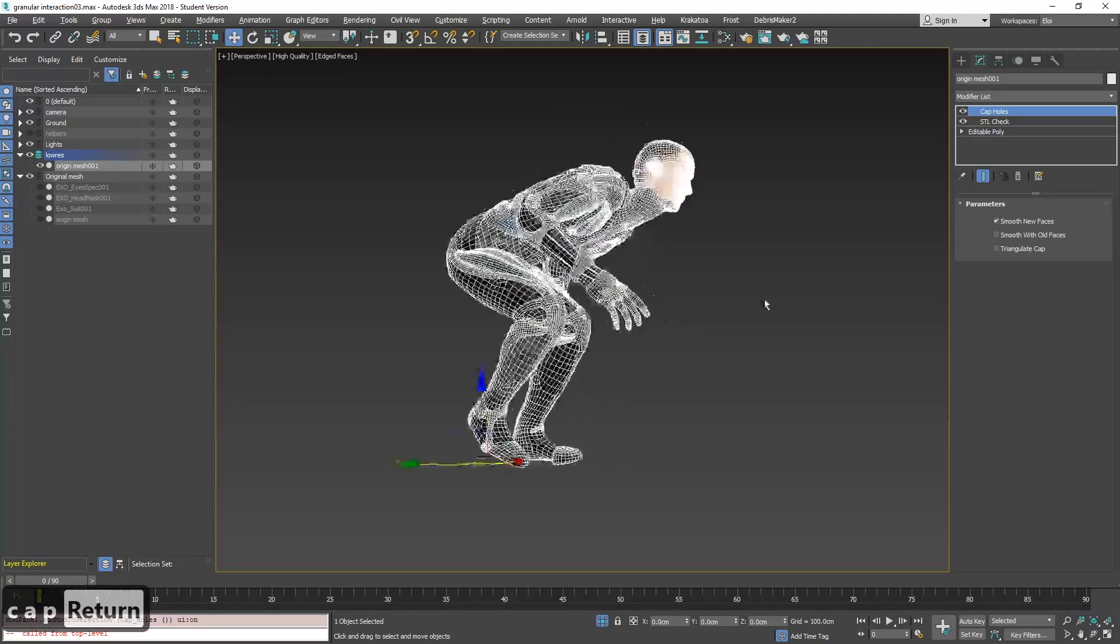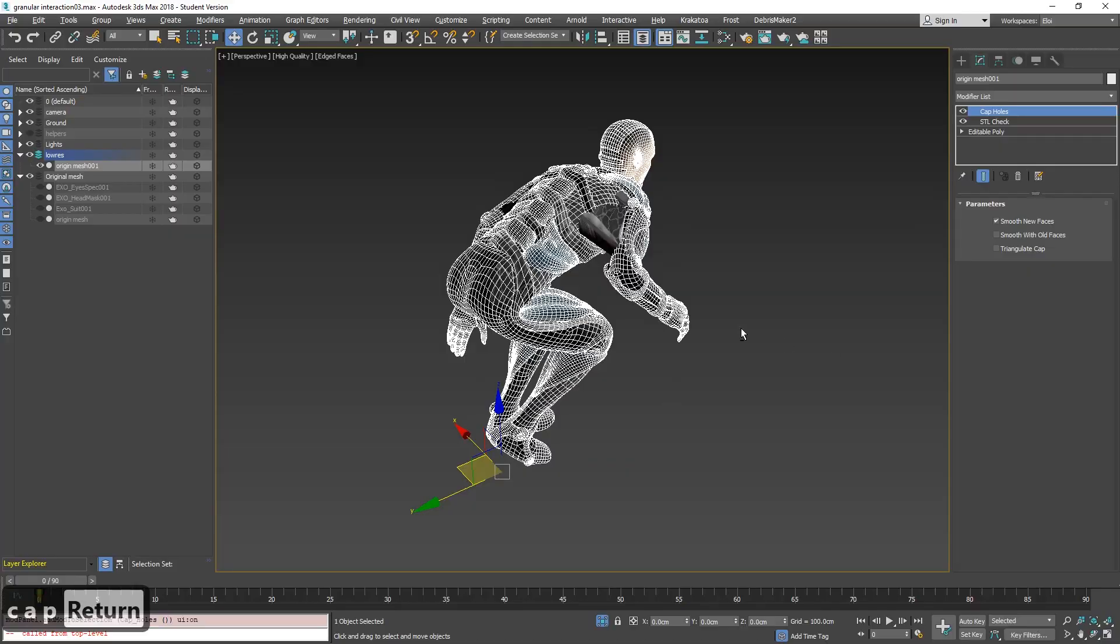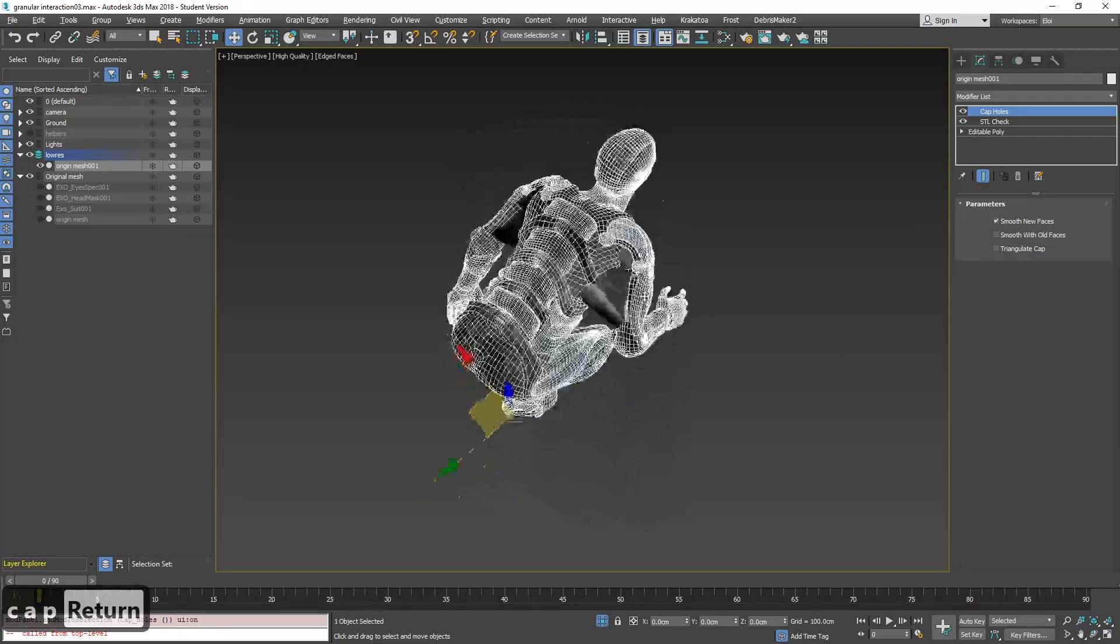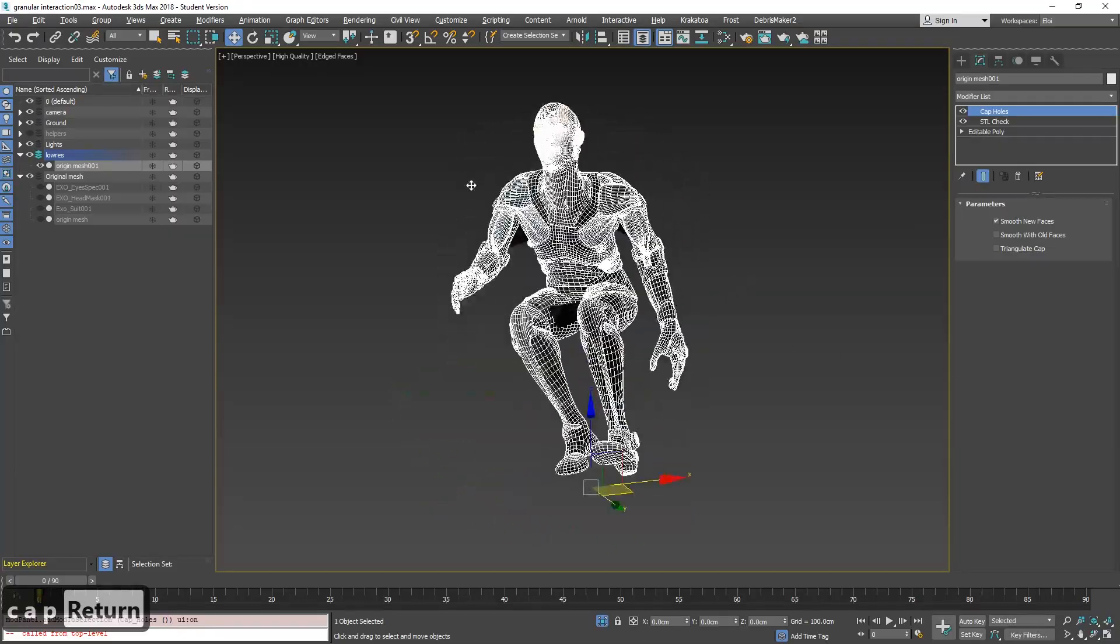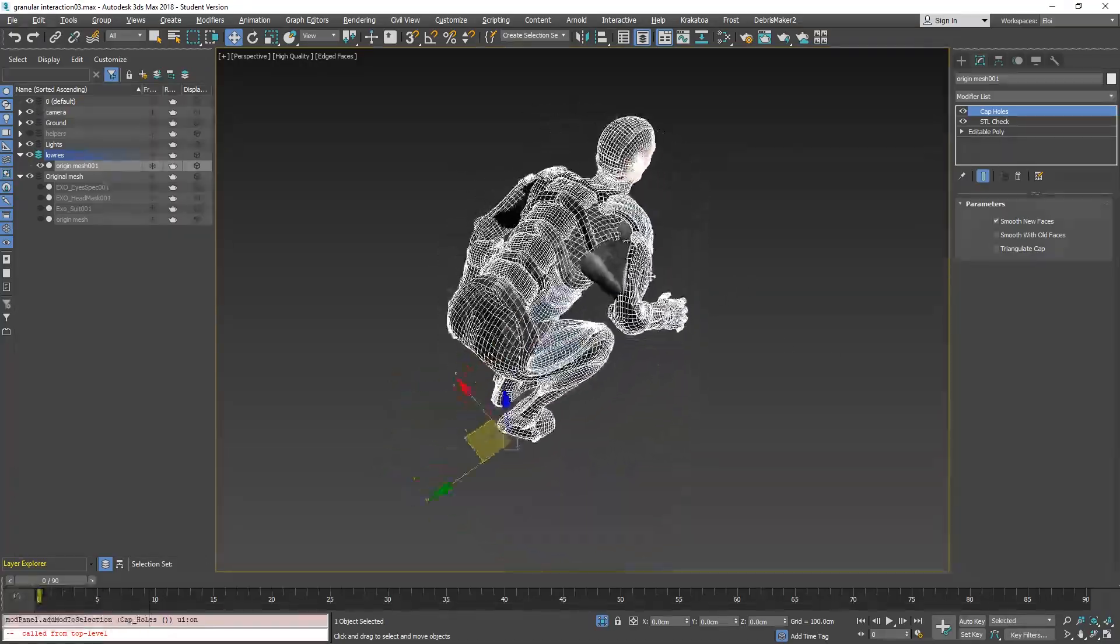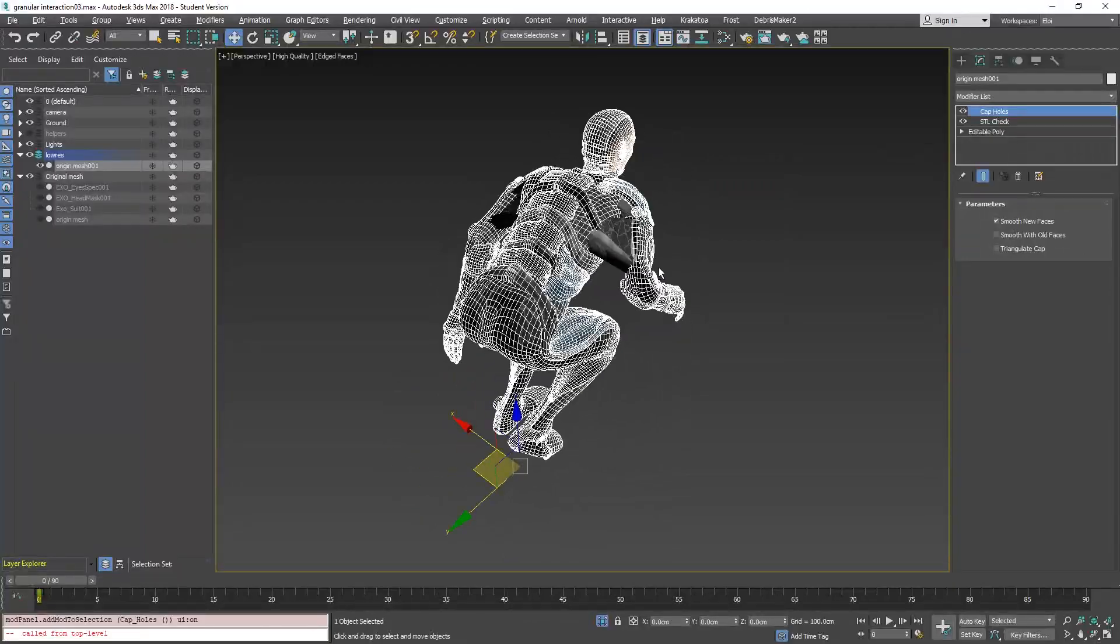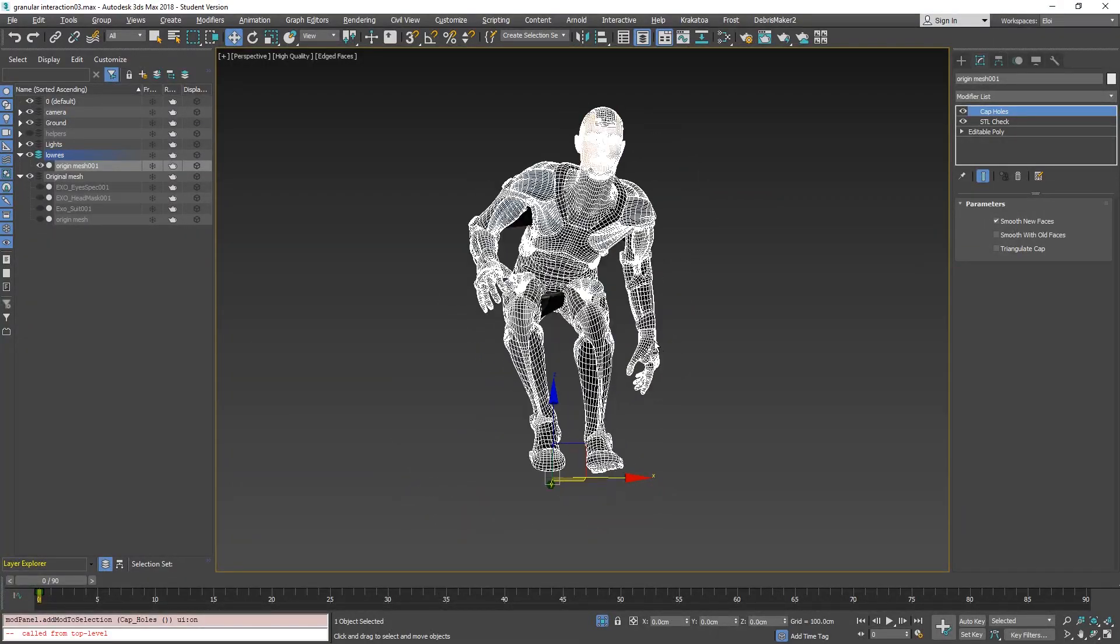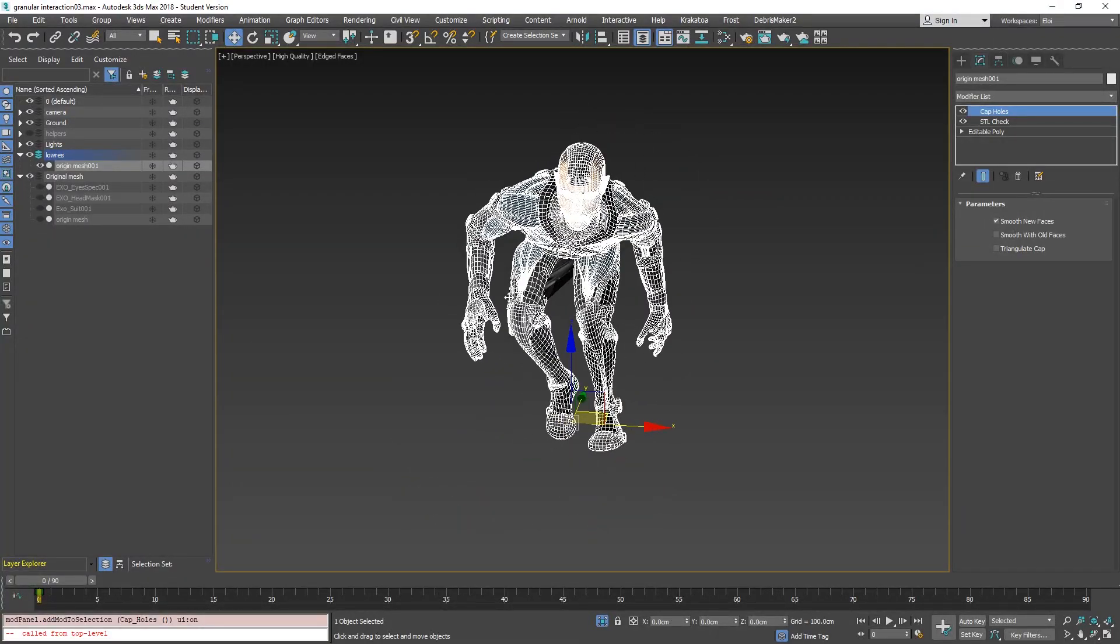You will add the cap holes. Cap holes will do things like that. It's not the cleanest thing ever, but it's good enough. Depending where this is happening, maybe you would like to clean it manually, but for what we need, which is mostly the interaction with the feet and the hands, this is good enough.